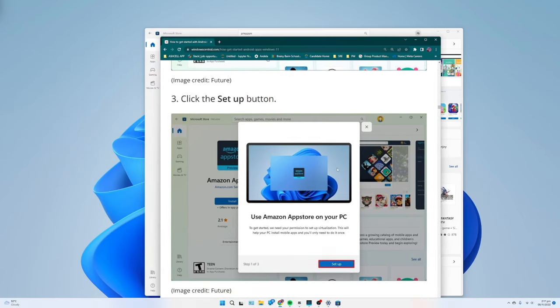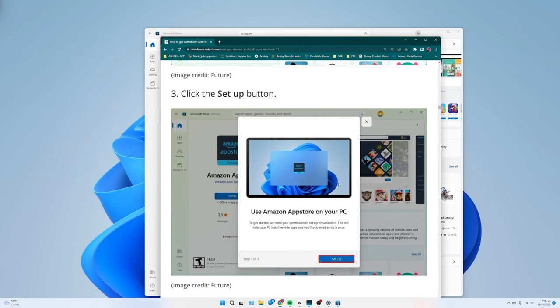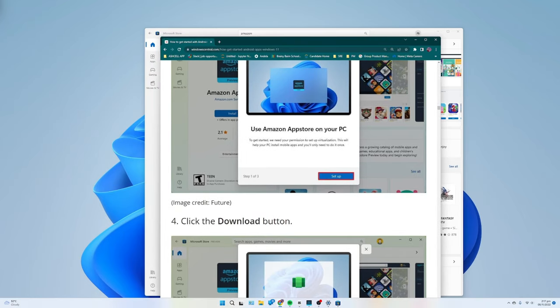Once you complete the steps, you can install the Windows subsystem for Android and the Amazon App Store.